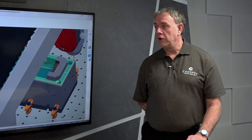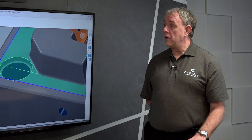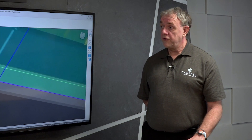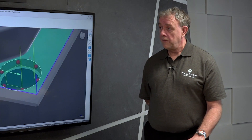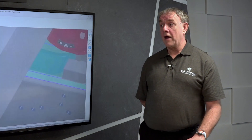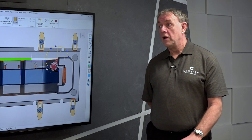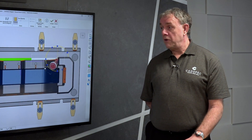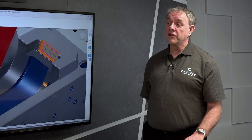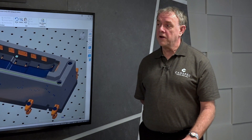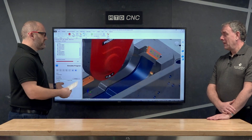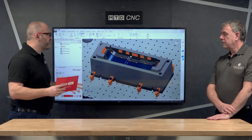CAD spec are an Autodesk gold partner and a leading supplier of solutions for the engineering, manufacturing, and the architectural and construction business. We also supply additive and subtractive technology to help in your manufacturing, and all of this is led by a team of experienced and dedicated engineers at our offices.